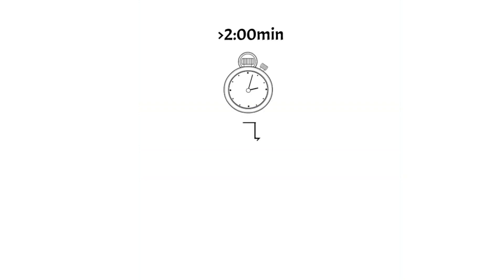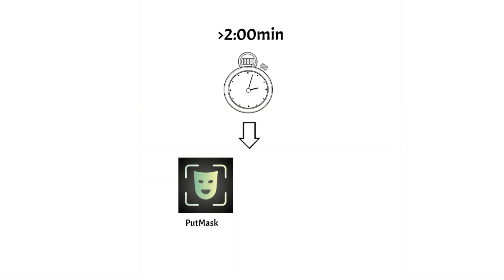For videos that are more than two minutes, we will also need a video editing program to paste the two-minute pieces from Put Mask together. Here, we will show the program Filmigo.